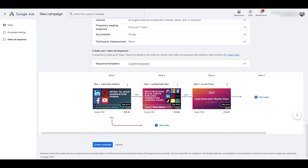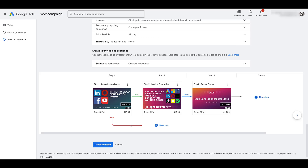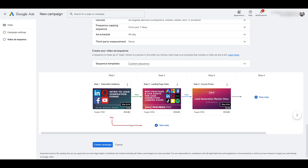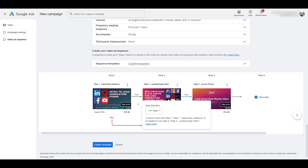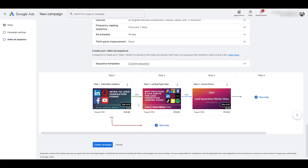An impression is easy to understand — the ad was just shown to the user. Skipping means the user skipped the ad in any way. A view is going to count if they watched at least 30 seconds of the ad, or the entire thing. When we were creating these ads, I did decide in certain cases to add the call to action button as well as companion banners — any clicks on those will count as a view within your sequence.